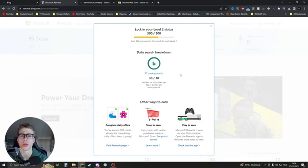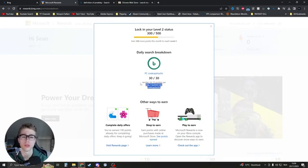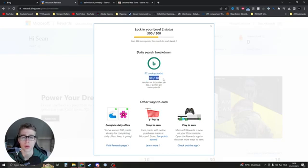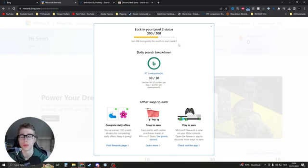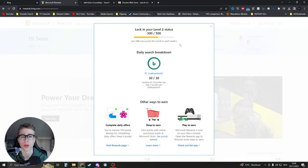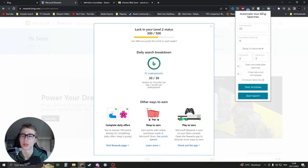Hello, I'm going to show you how you can automate the Bing searches that you need for Microsoft Rewards. When you're level one, you get 30 points a day, and when you're level two, I believe you can get 250 points a day. There's a lot of searches, but we can automate that. People always use an extension, but that didn't work for me, so I have another extension that you can try.